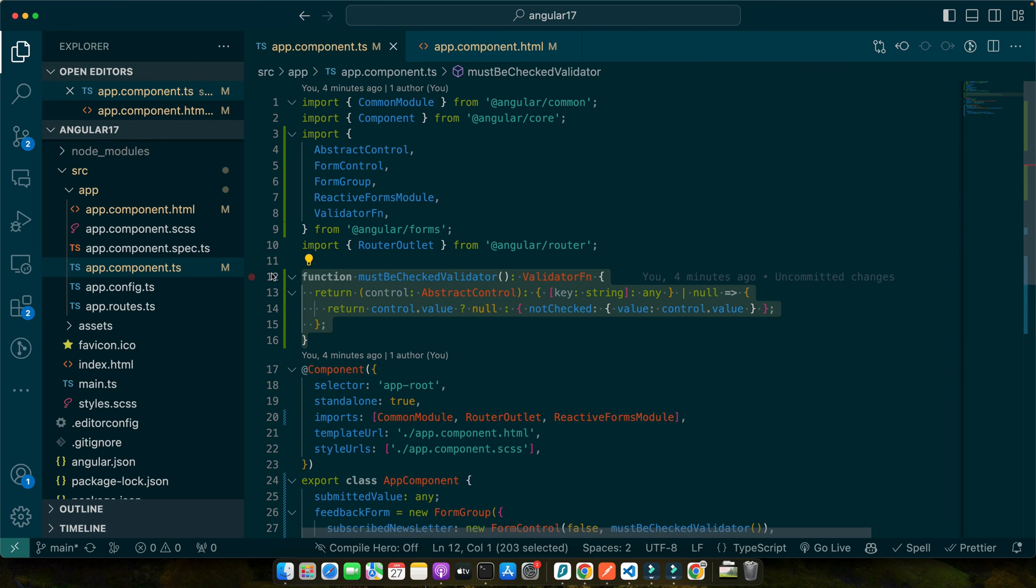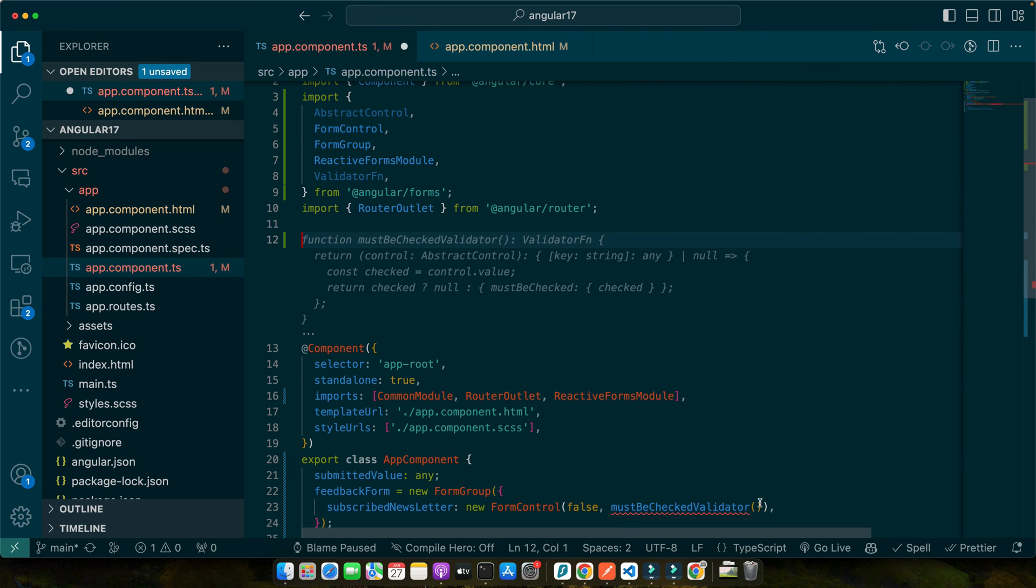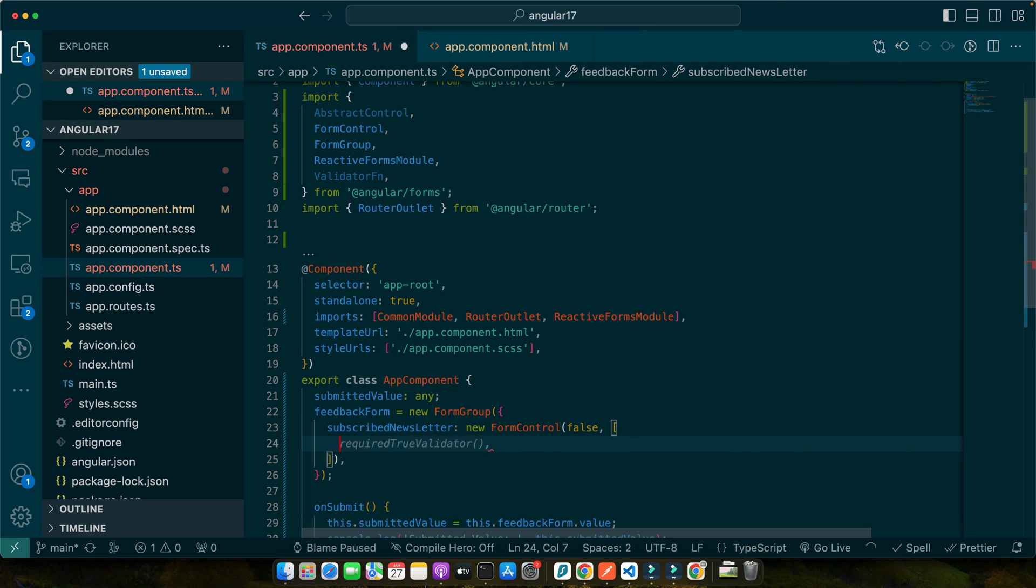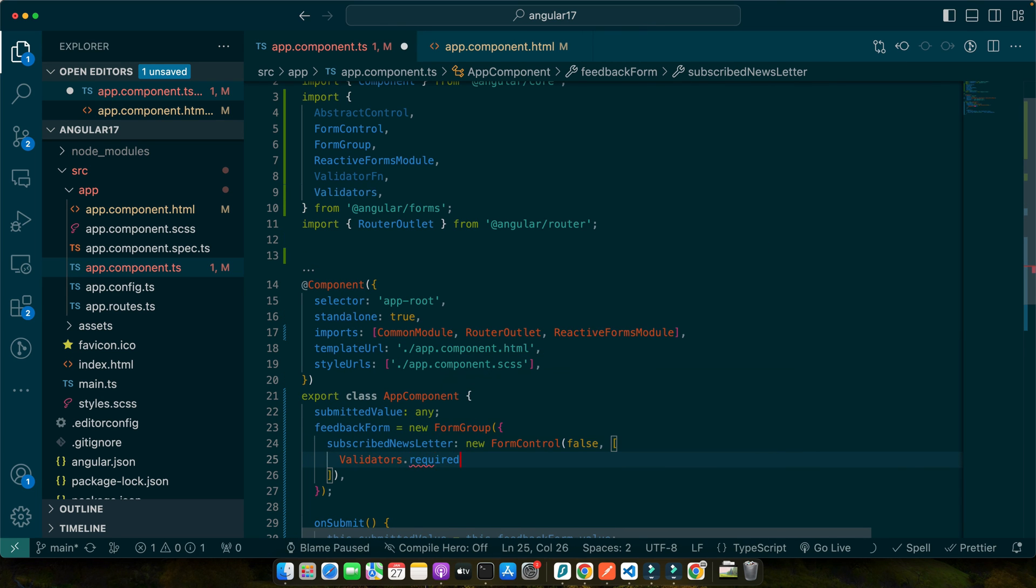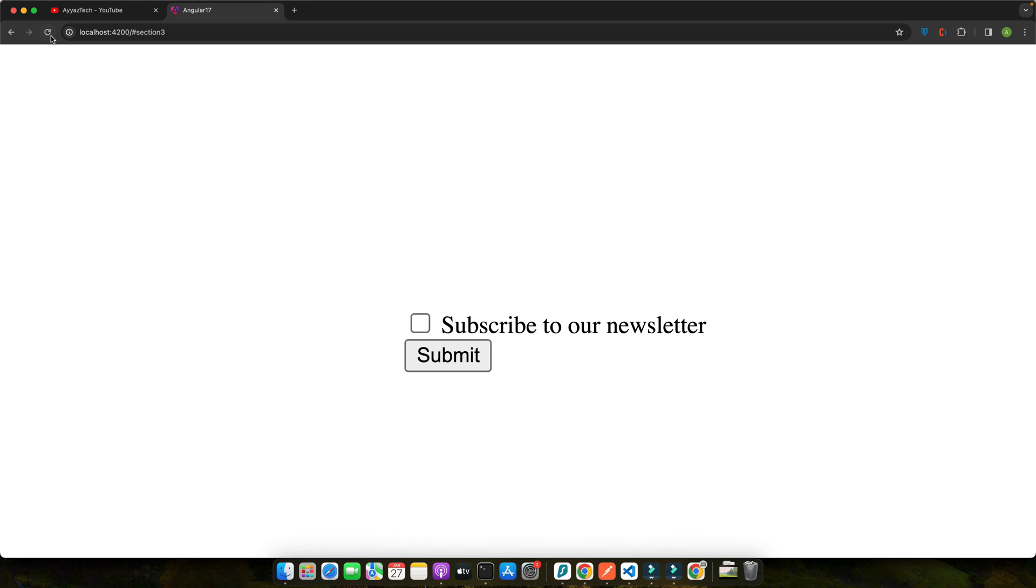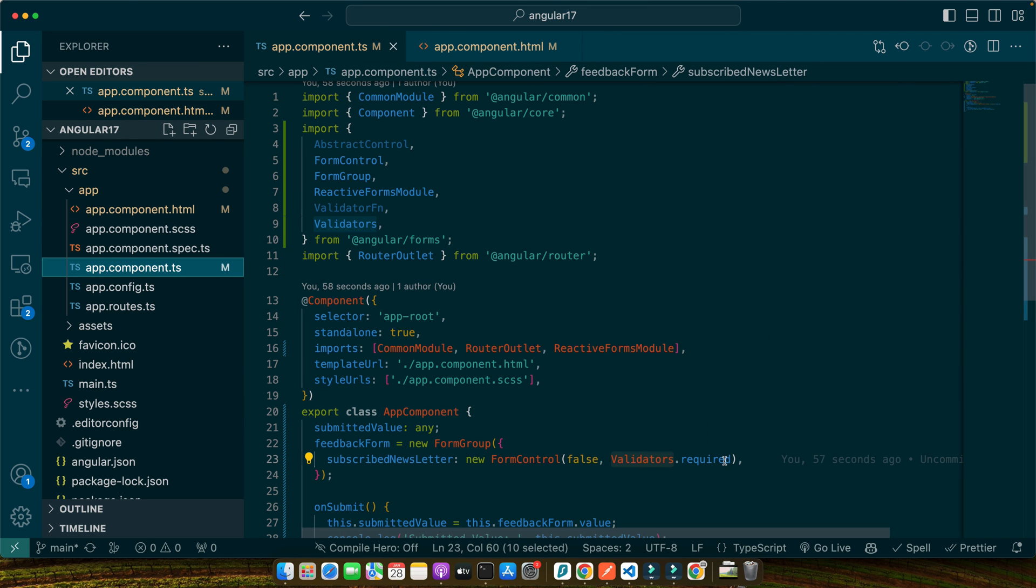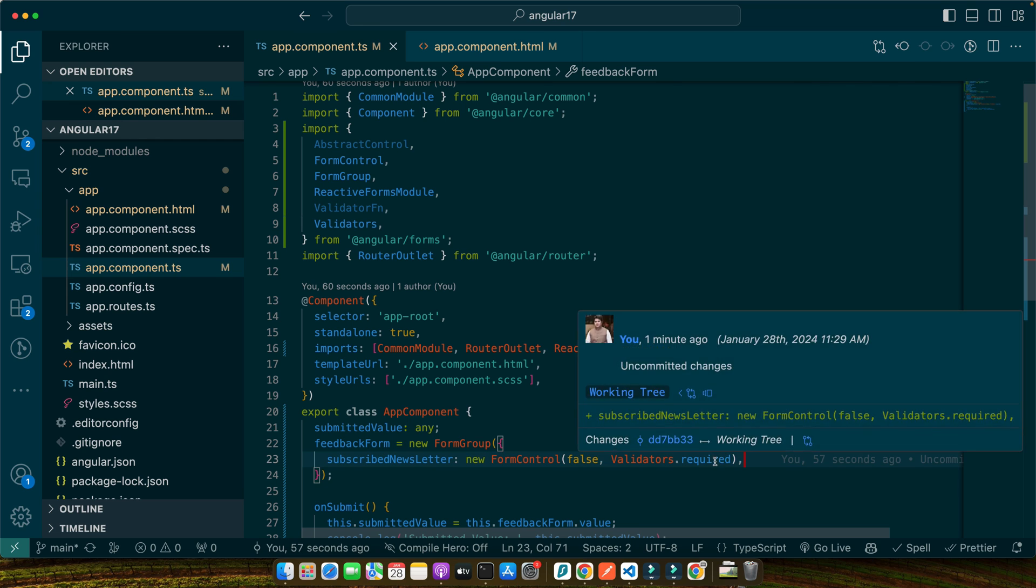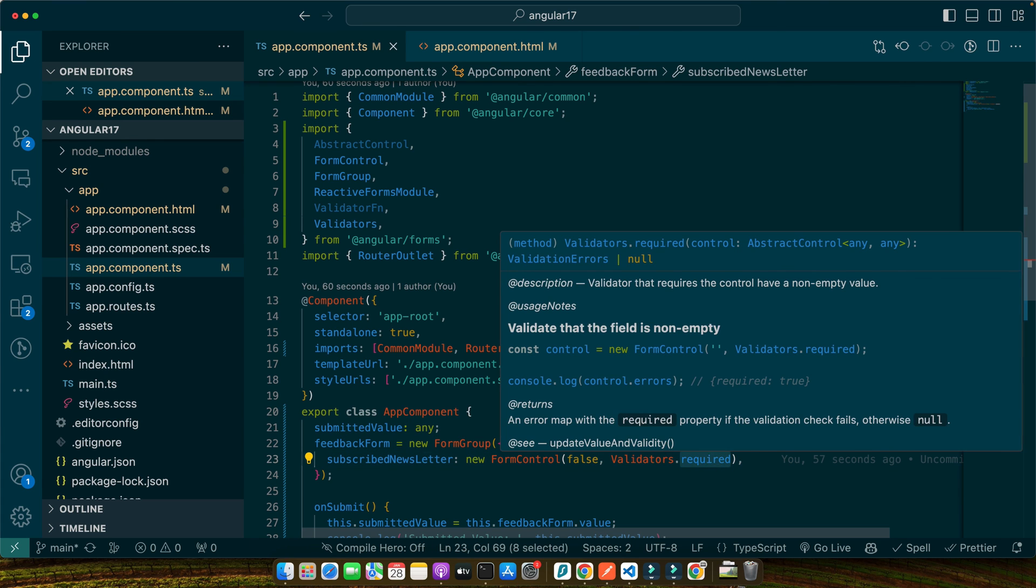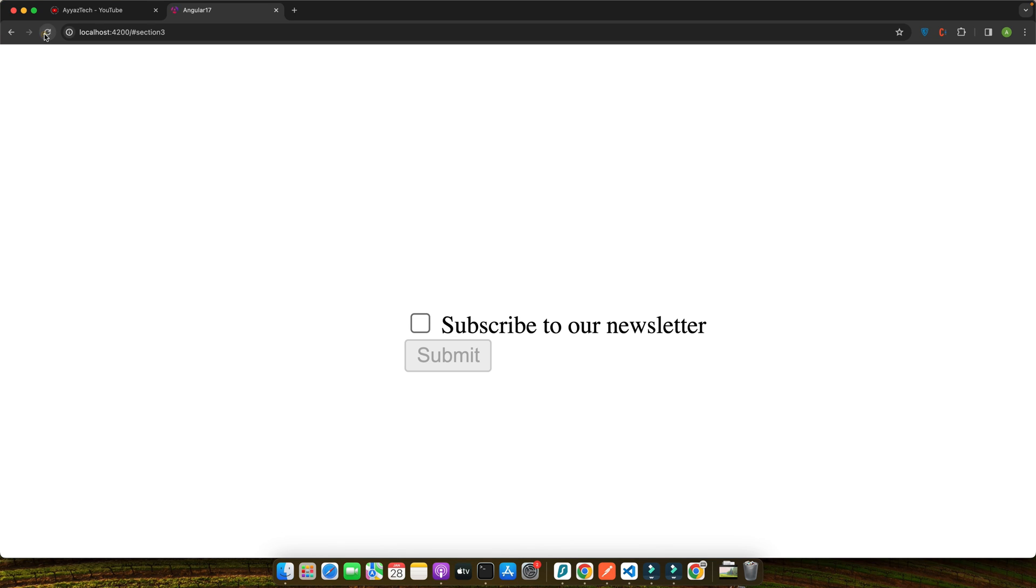So you can just get rid of that and instead of that pass an array and use validators dot required. In this way you can pass multiple validators. Now let's see, actually validators dot required, instead of using required in the case of checkbox it requires the required true validator. Now you can see that submit button is disabled and uncheck it will make it enable.